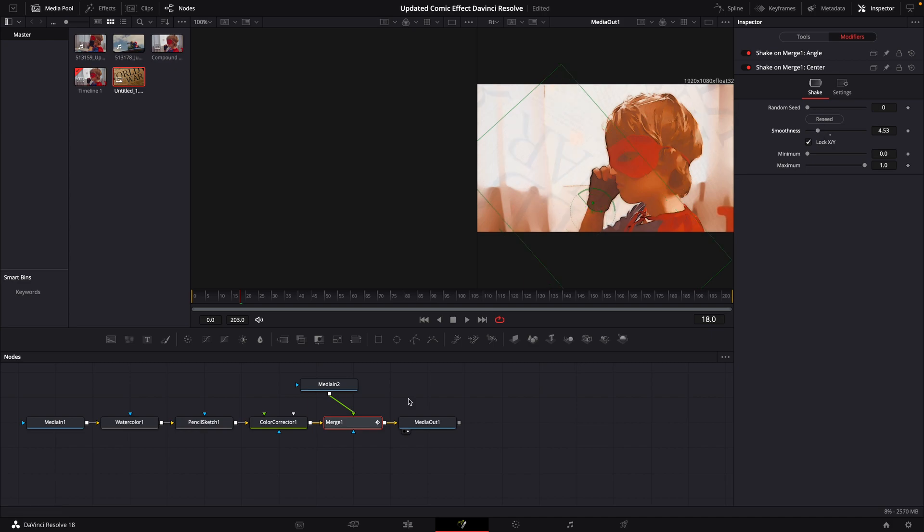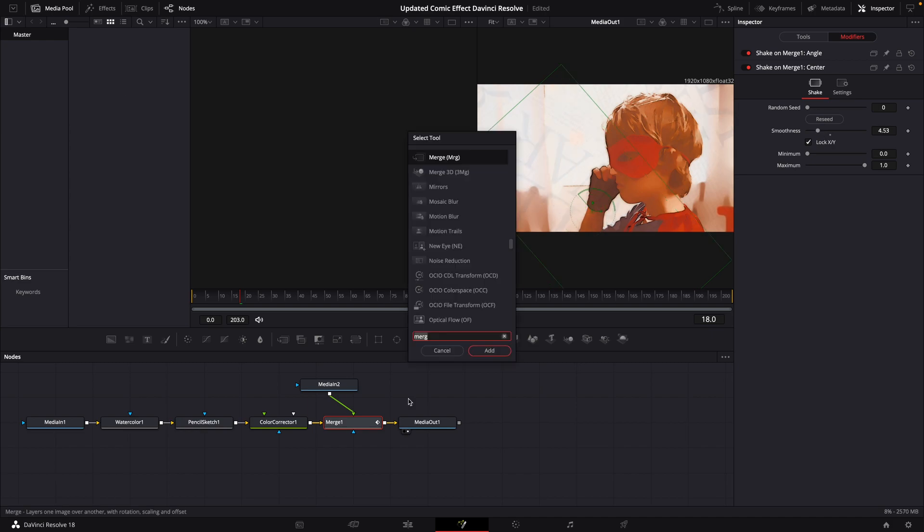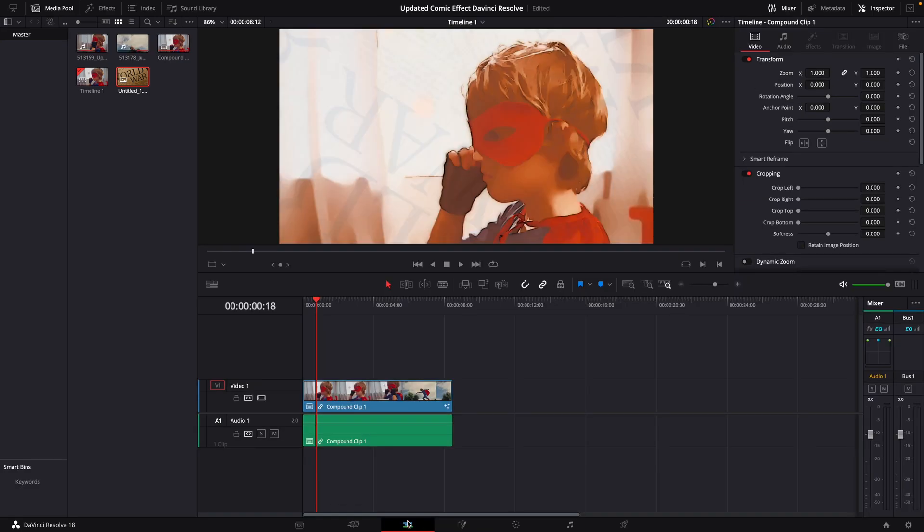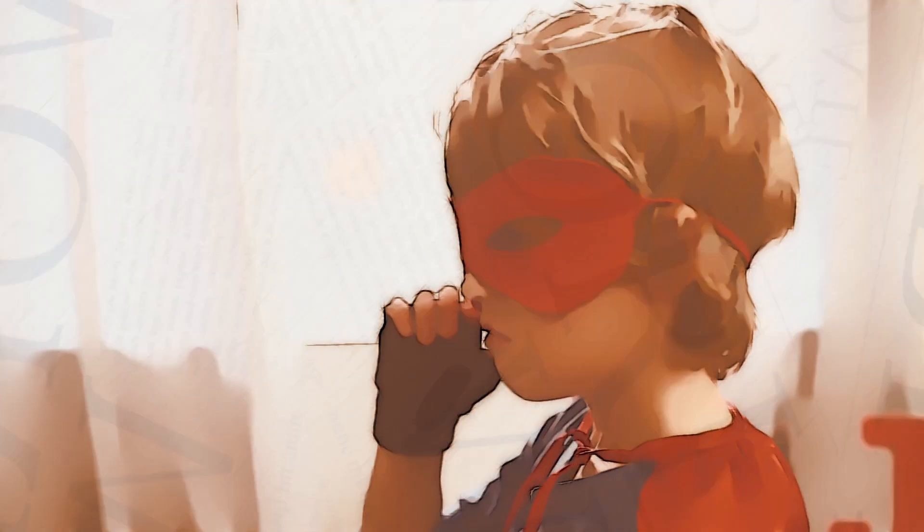At which point we will add a Stop Motion. We'll bring our frame repeat to around three. Playing through the clip, this is what it will look like.